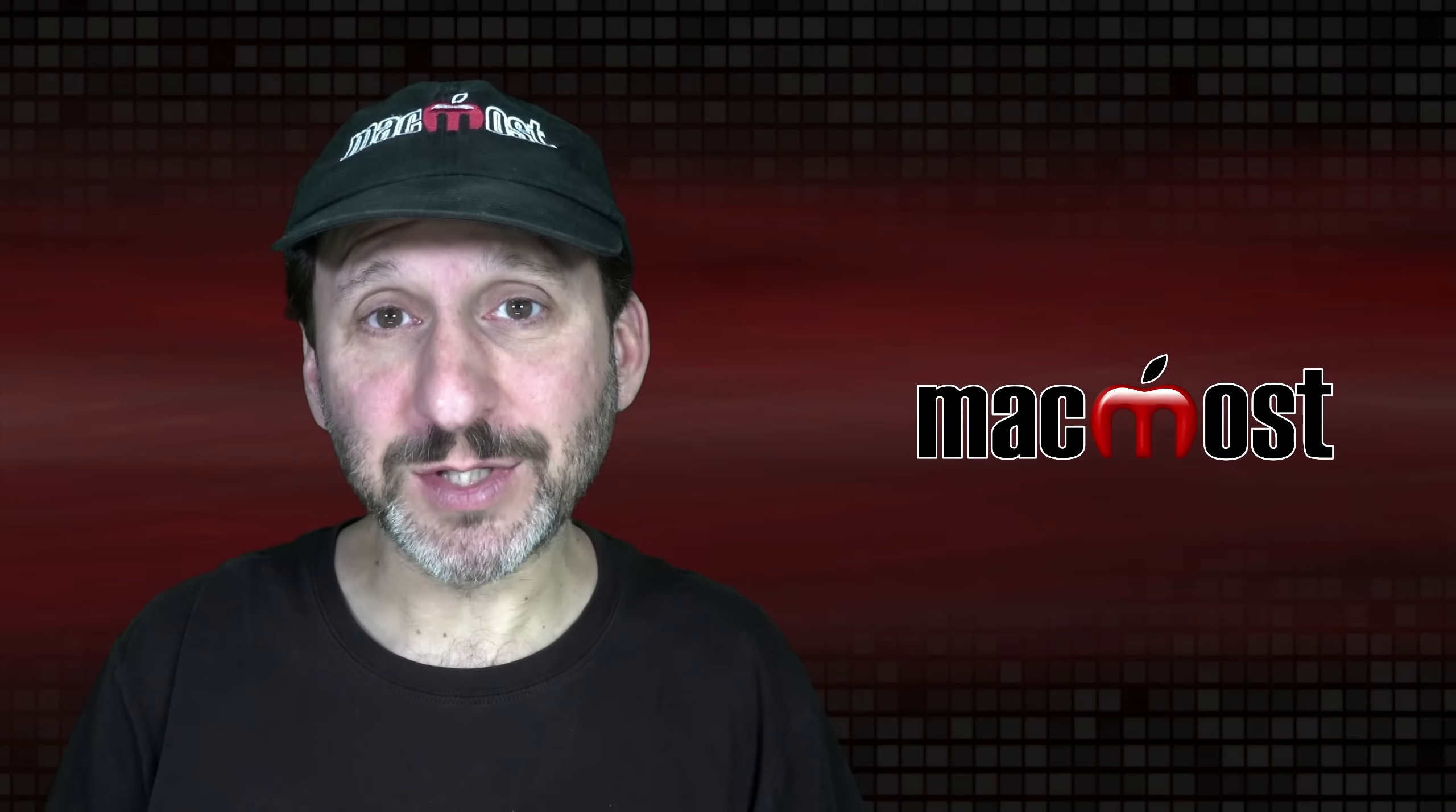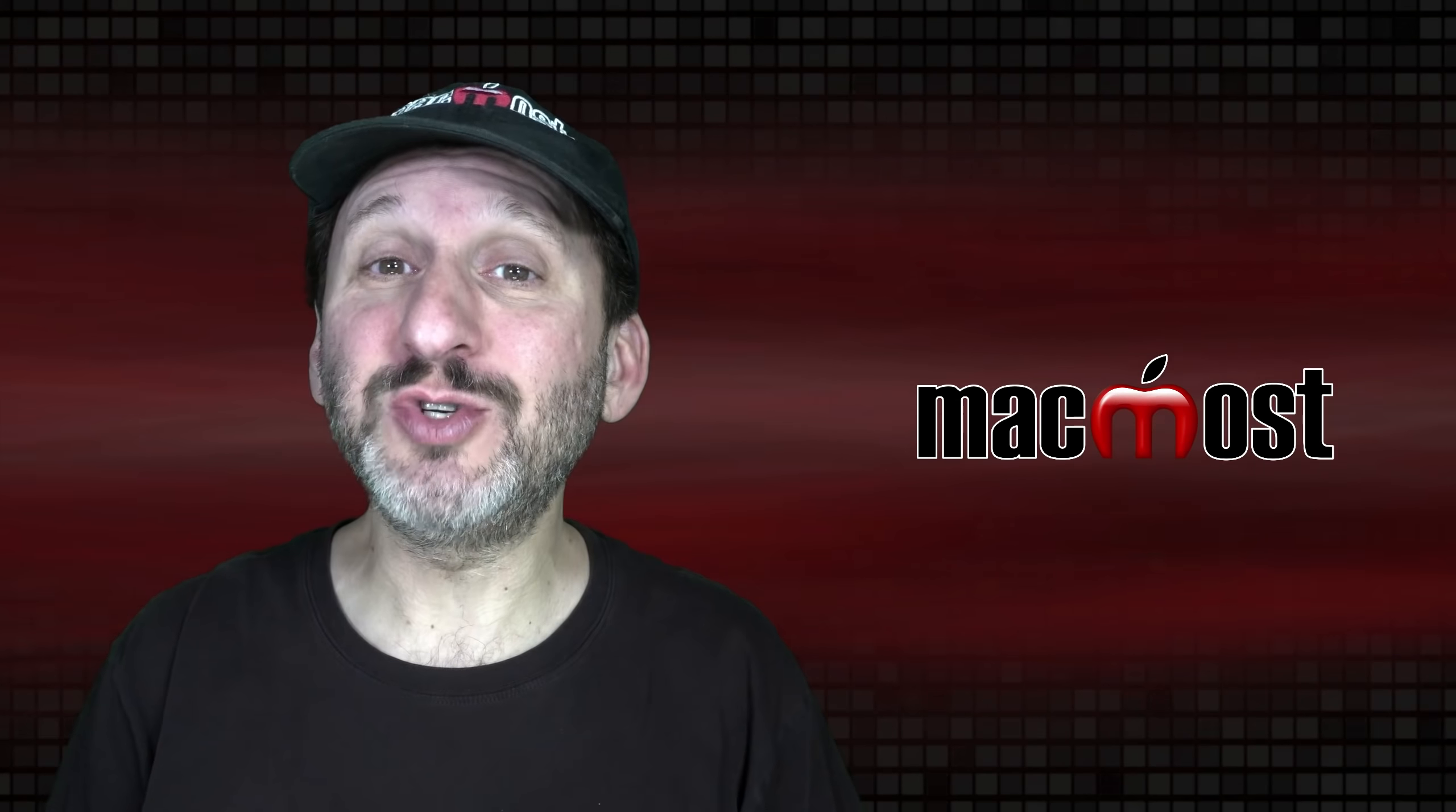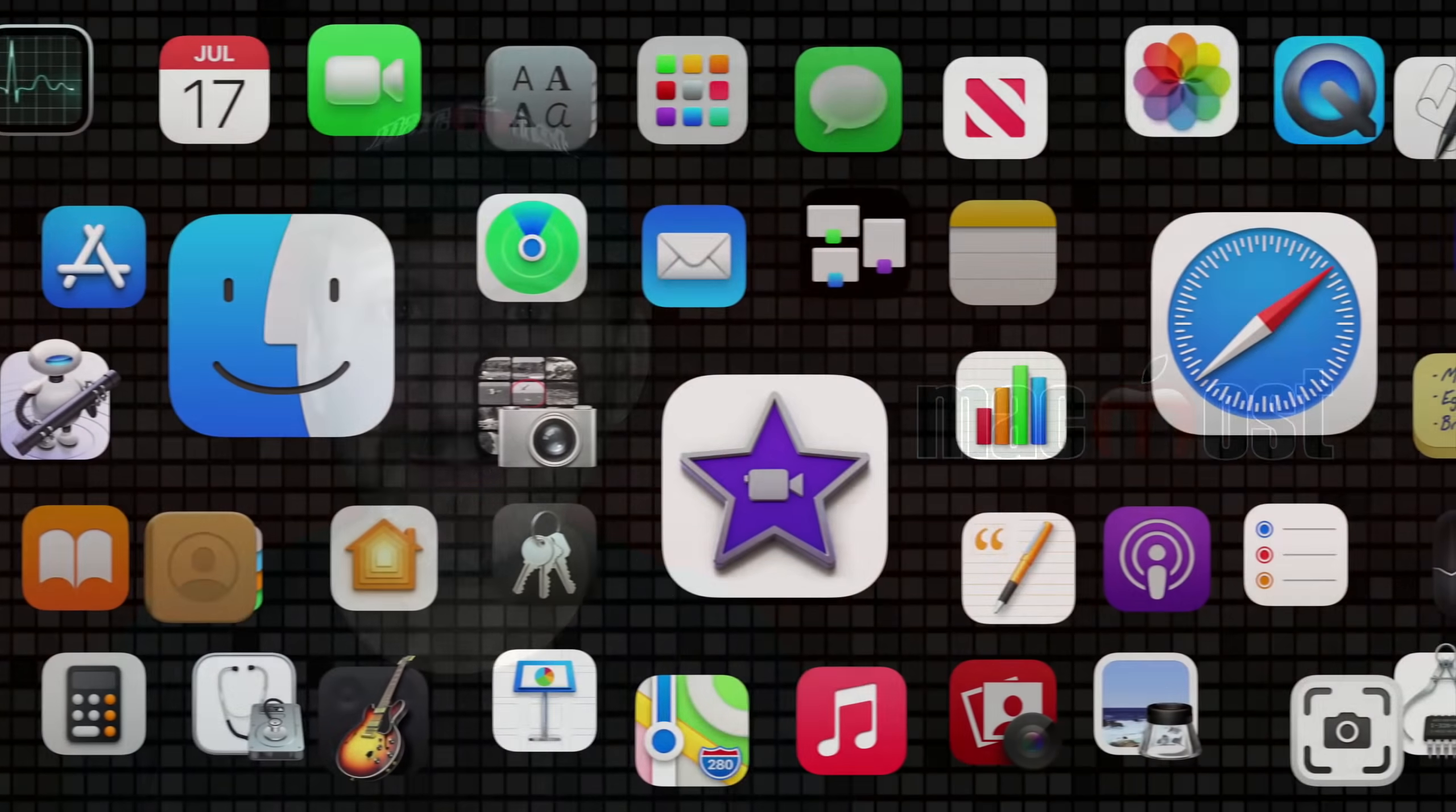Hi, this is Gary with MacMost.com. Today let's take a look at creative ways to use shapes in Mac Apps.